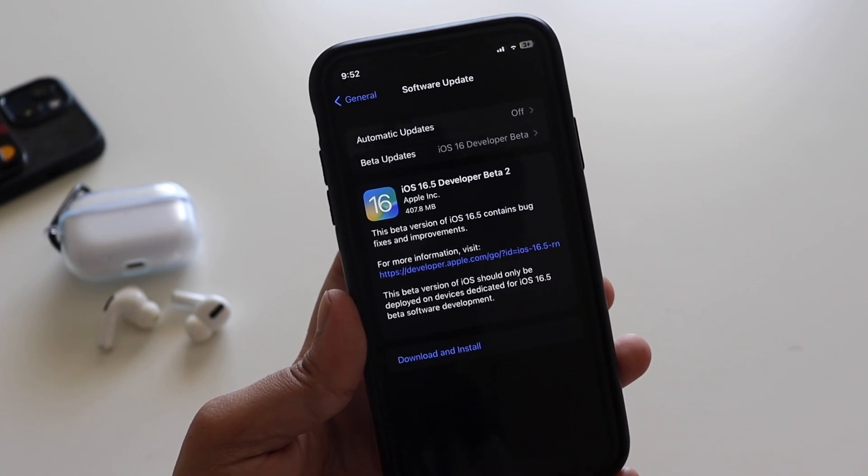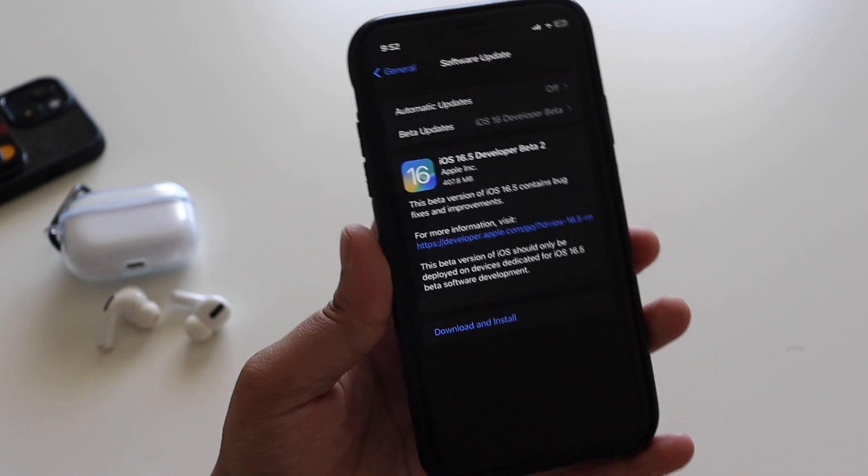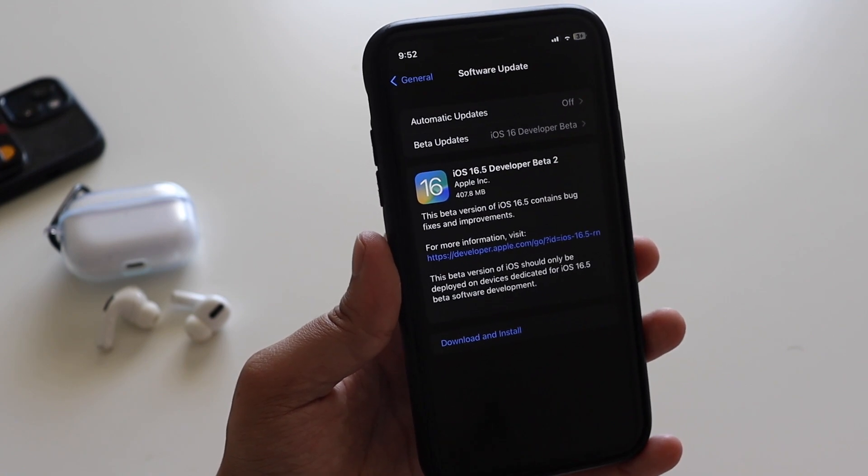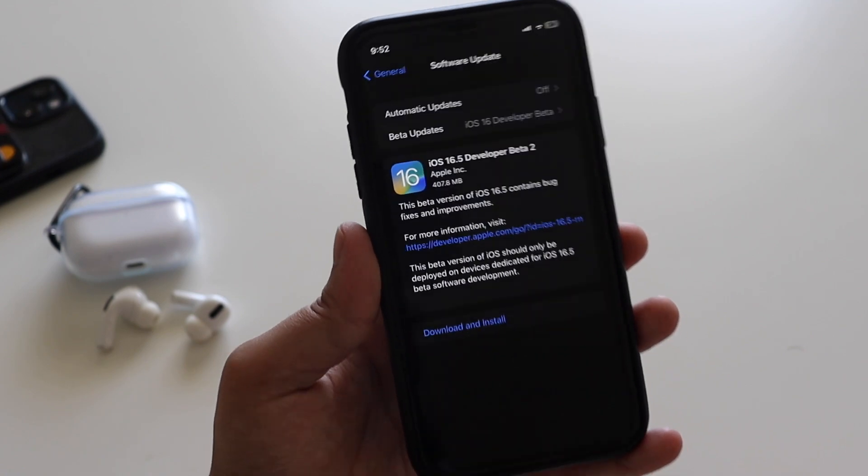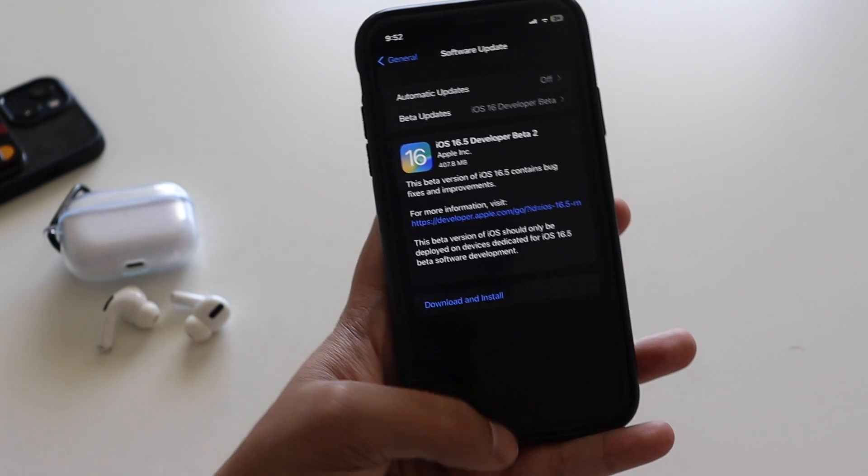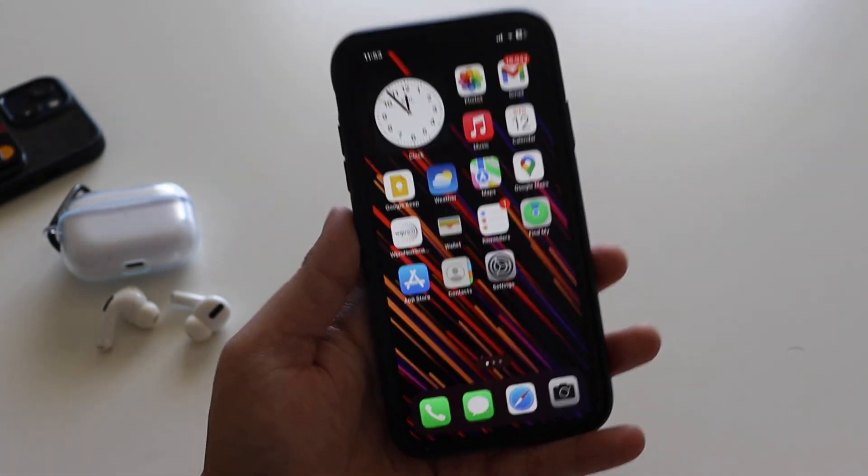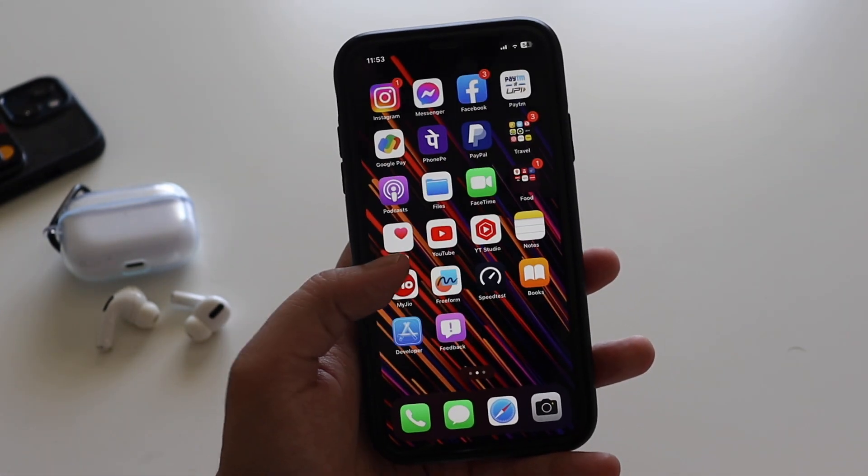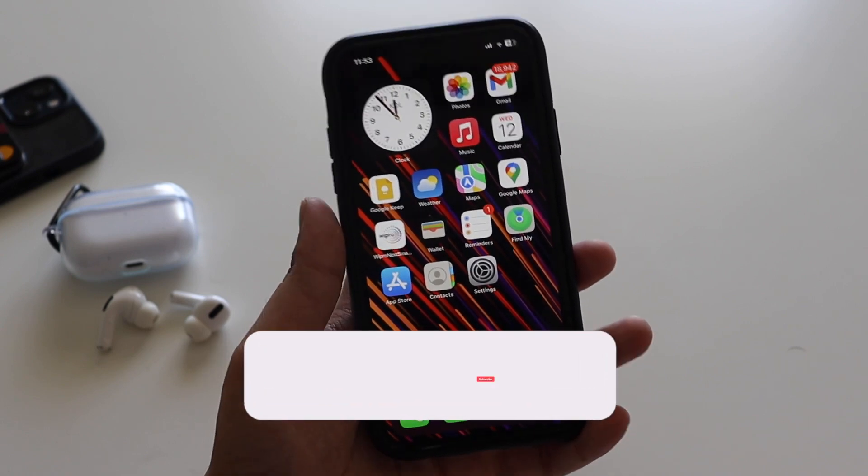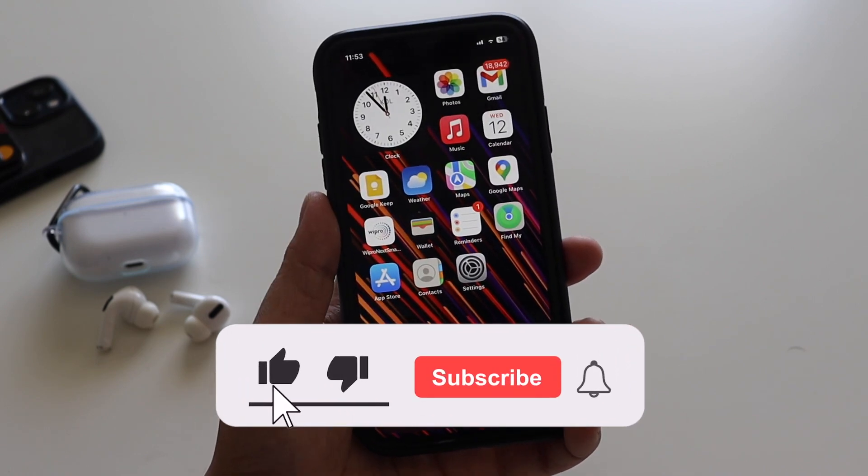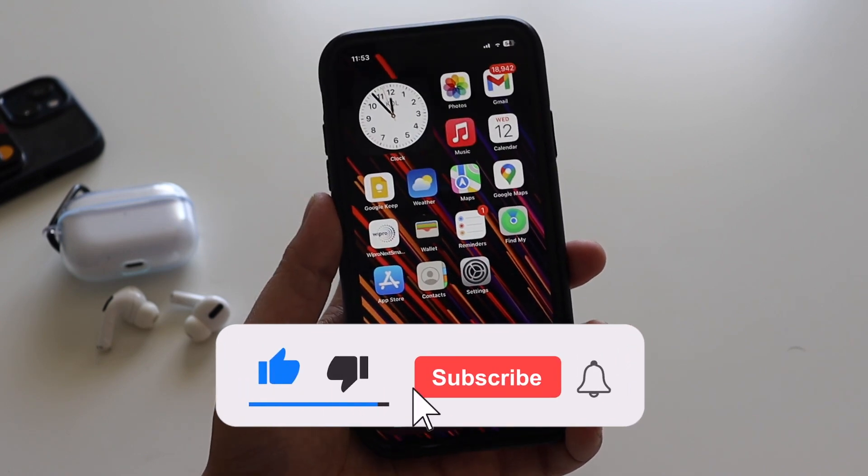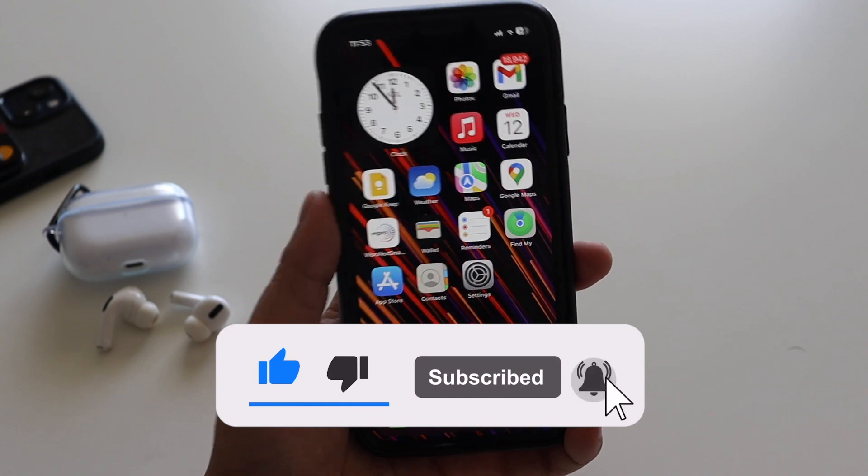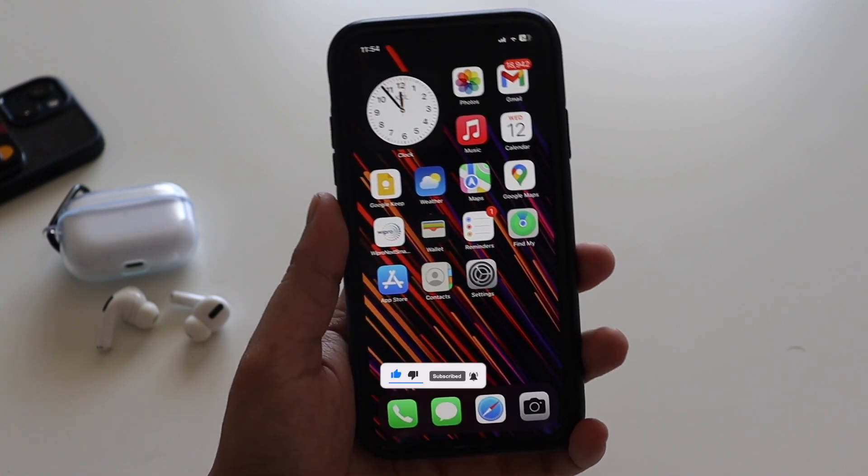In this video, let's talk about what are the new features you can expect with iOS 16.5 Beta 2. Make sure you watch this video till the end. But before that, if you're new here and happen to enjoy this kind of videos on this channel, do give this video a thumbs up and also consider subscribing to the channel.